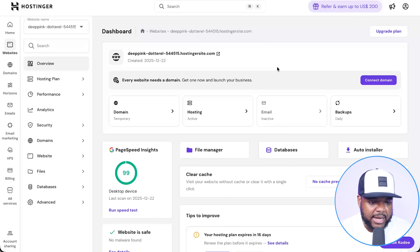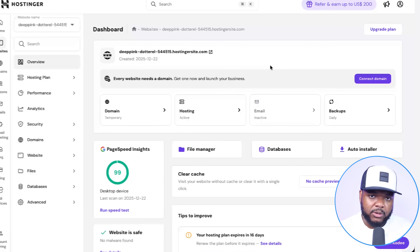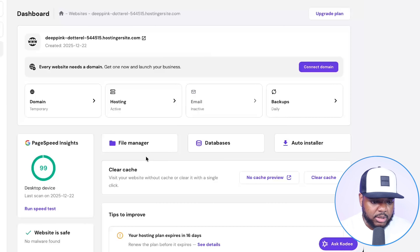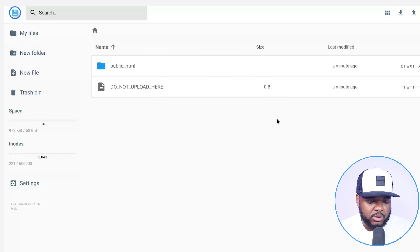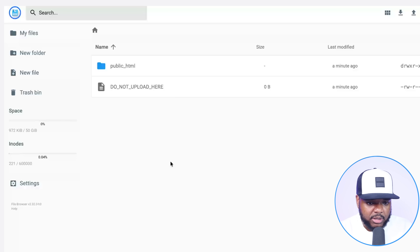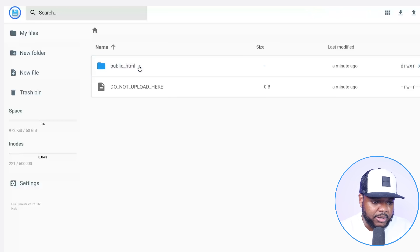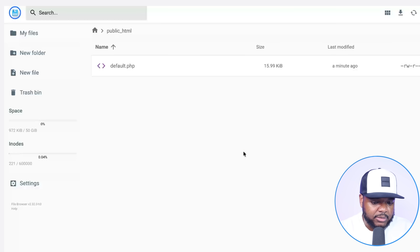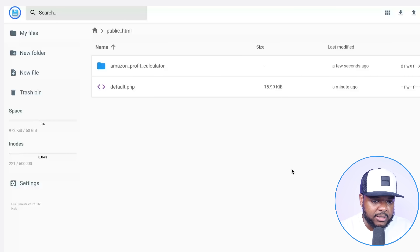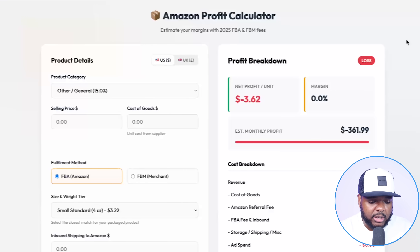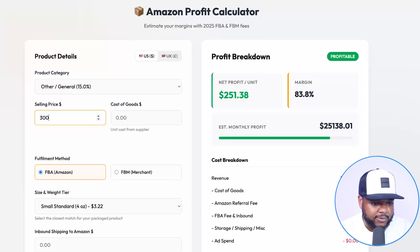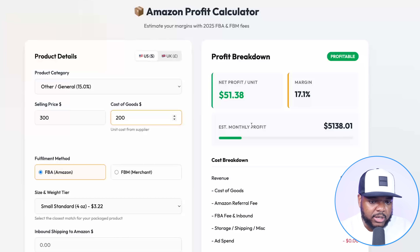Once I've selected my domain, it takes me through the setup, starts building out the entire website, and then takes you to a page that looks similar to this. From this point everything is super simple — all you need to do is click into file manager. Antigravity would have saved everything directly into your documents on your computer, so you just drag and drop everything into the file manager within your Hostinger account. Click into public HTML and literally drag it in there. It takes a couple of seconds to load, and once it has, you're going to be able to view your website — everything is working exactly the same and fully functional.